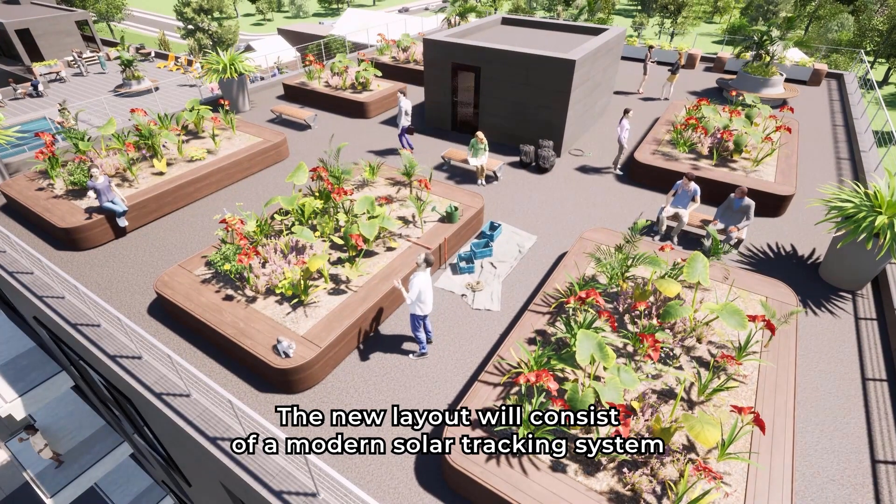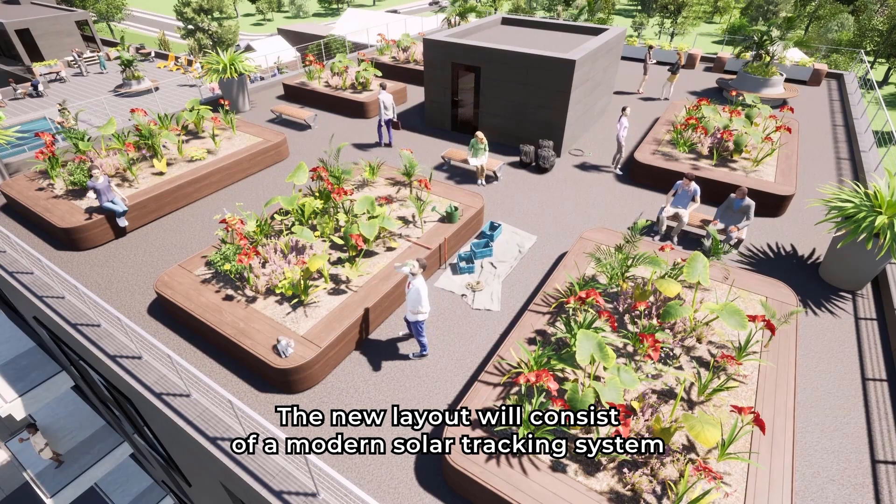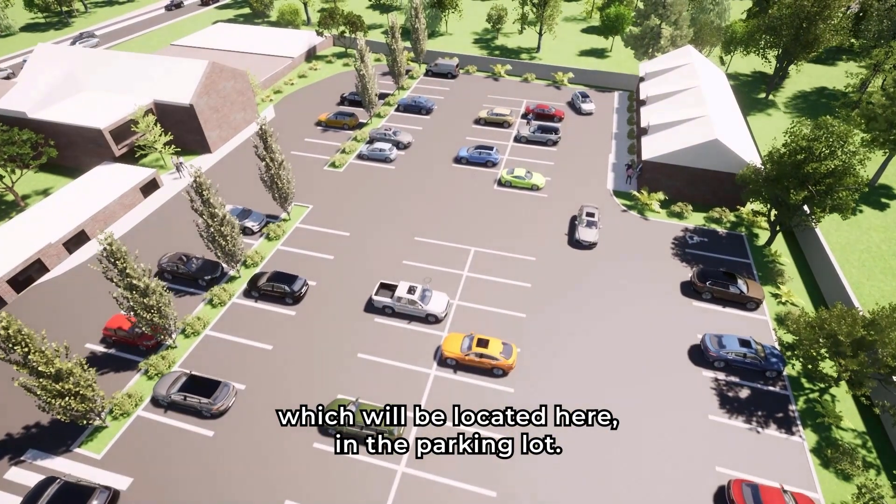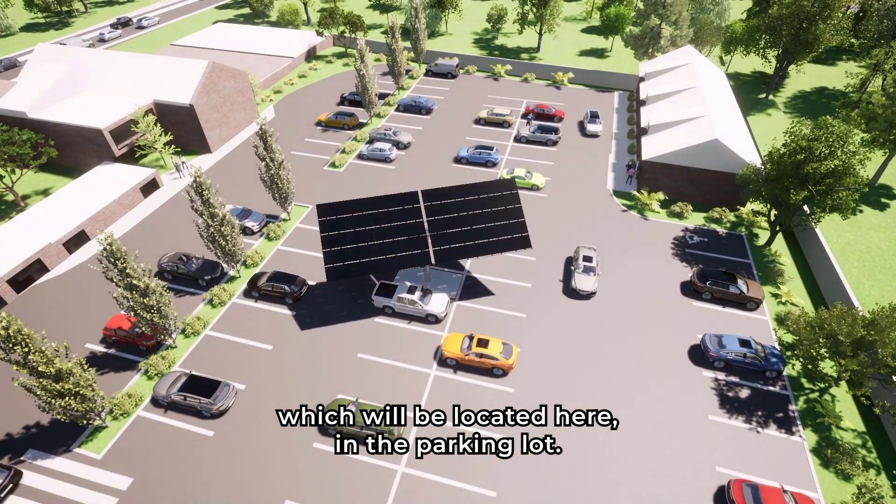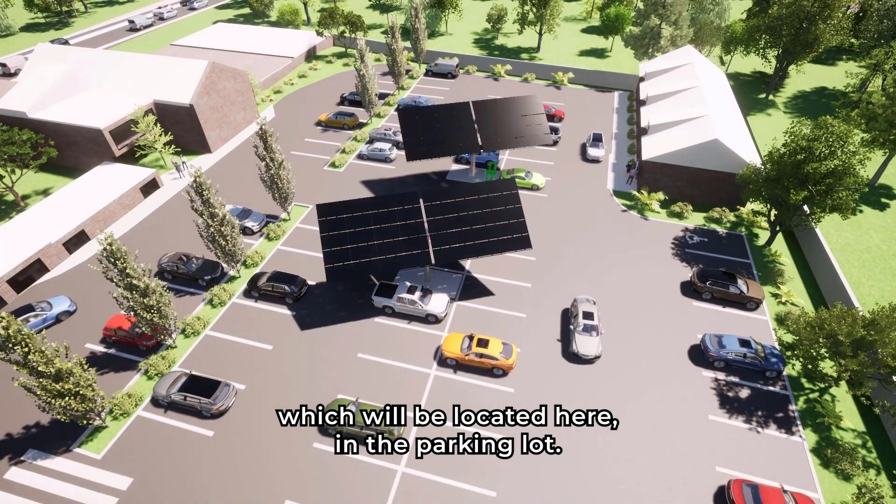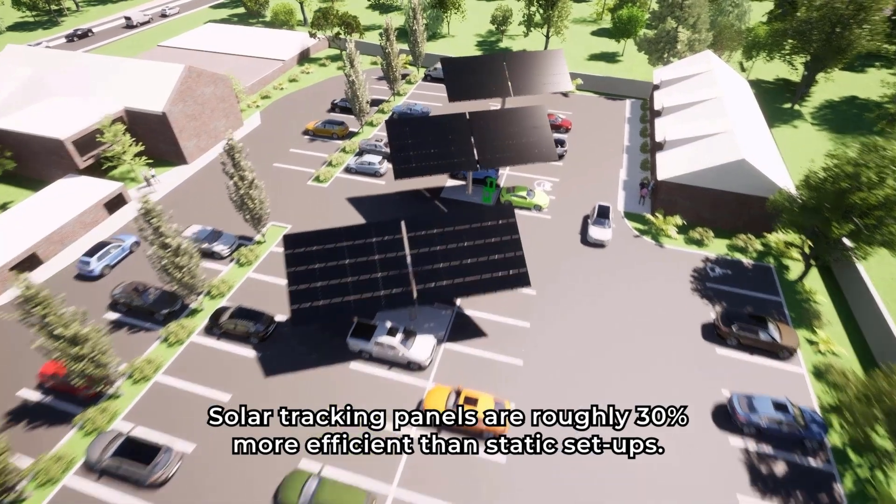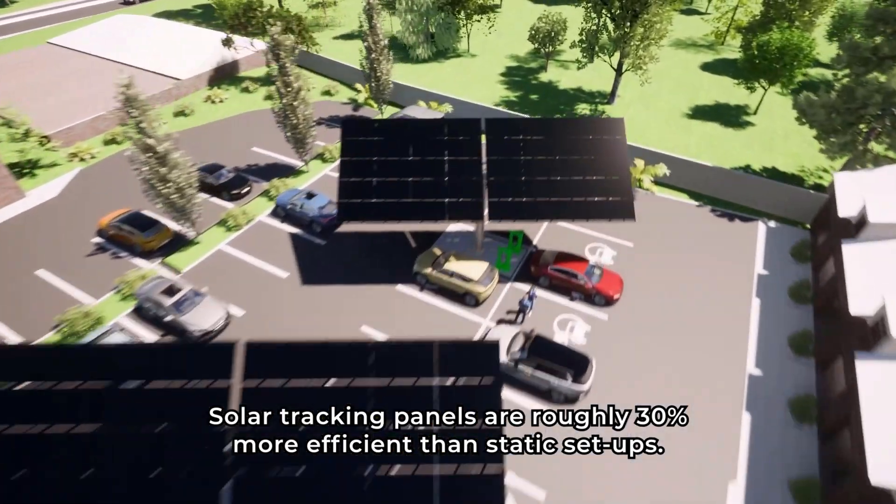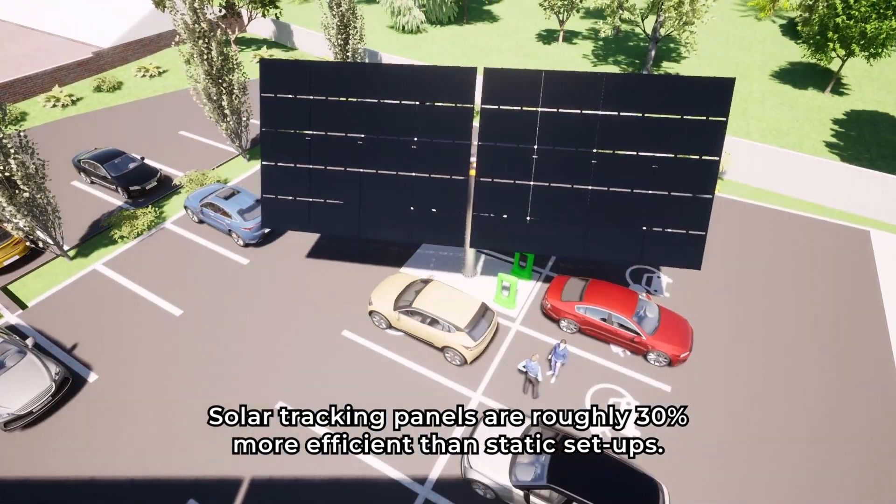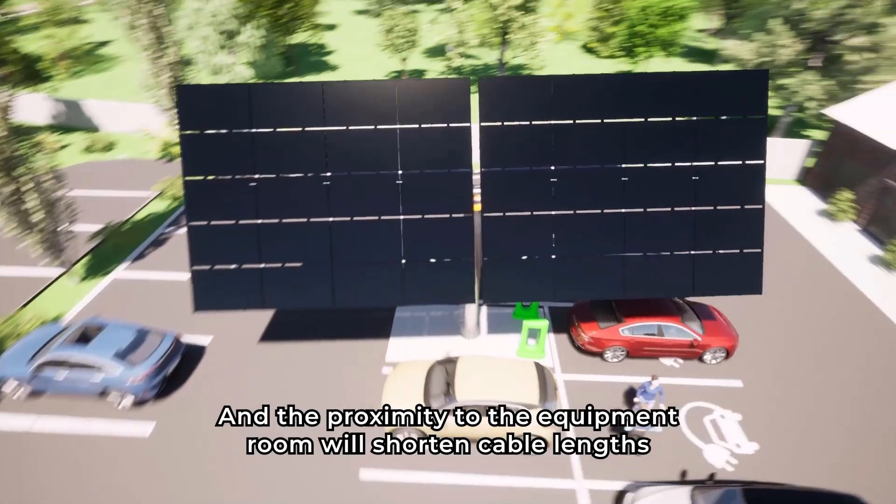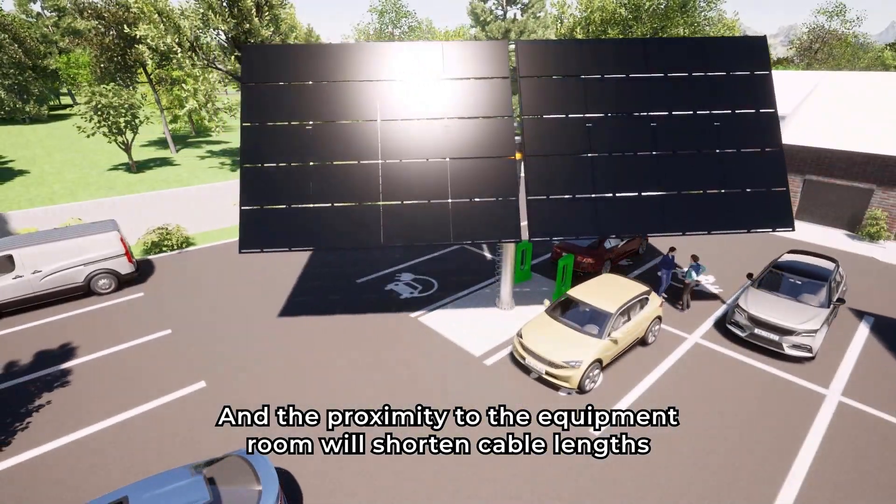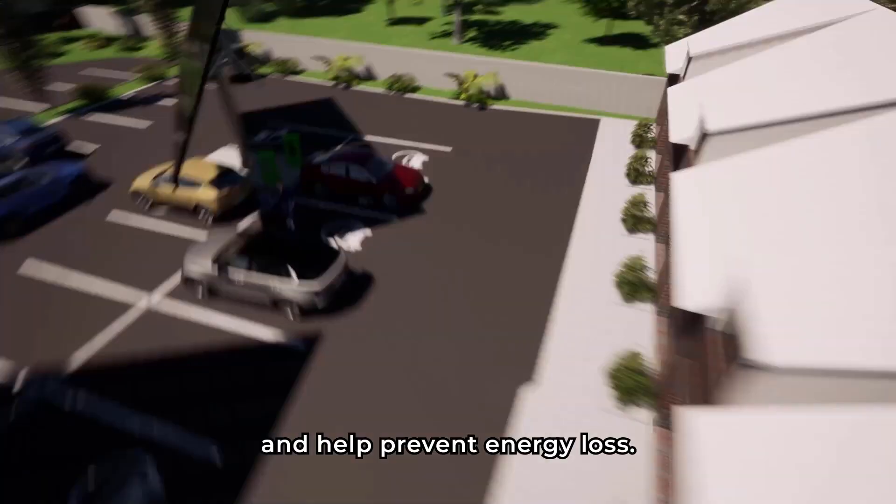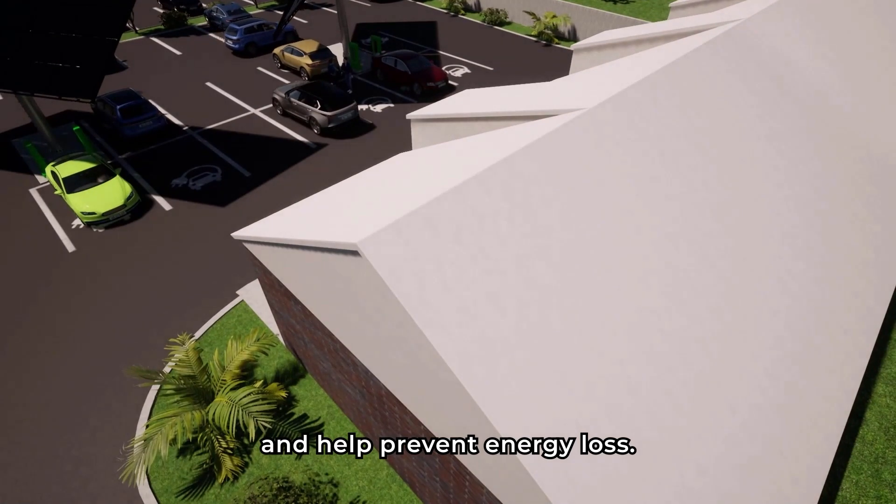The new layout will consist of a modern solar tracking center, which will be located here in the parking lot. Solar tracking panels are roughly 30% more efficient than static setups, and the proximity to the equipment room will shorten cable lengths and help prevent energy loss.